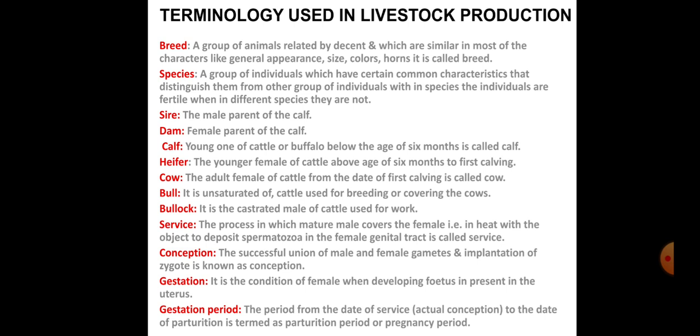Next is species. Species is a group of individuals which have certain common characteristics that distinguish them from other groups. Individuals within the same species are fertile, while individuals of different species are not fertile. Examples of species include bovine, ovine, caprine, and avian.